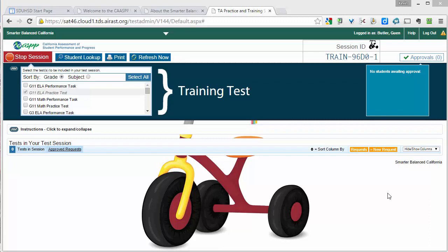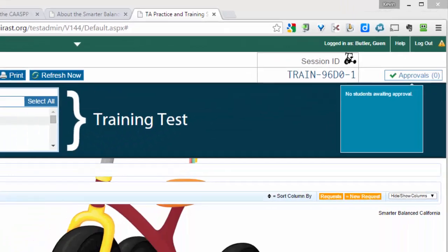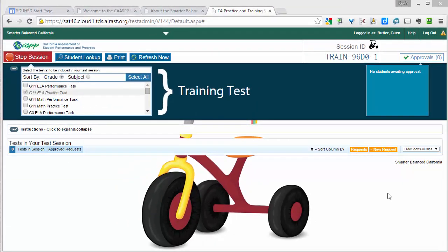We are doing that so that we don't have to use any actual student information or student accounts. Once you start the testing session, you will see in the upper right of the screen a Session ID. That Session ID is something you will need to give to the students, and they will need to use that to sign in to this particular testing session. For more information about that, see the student login videos.